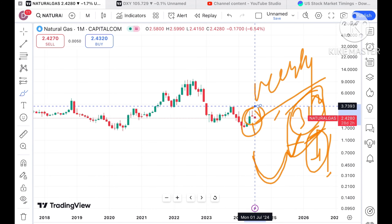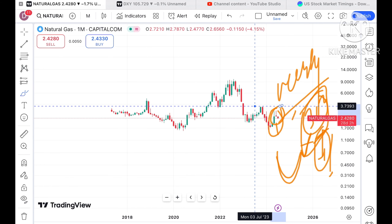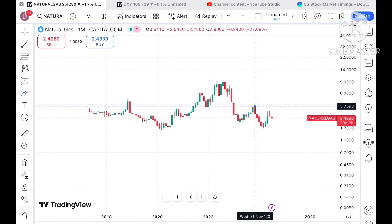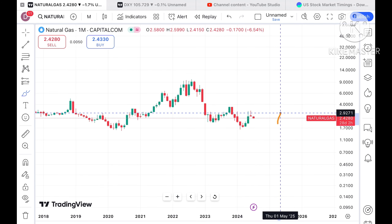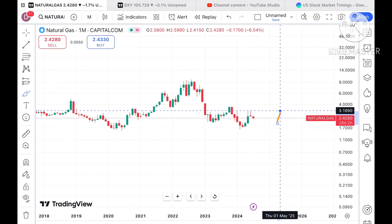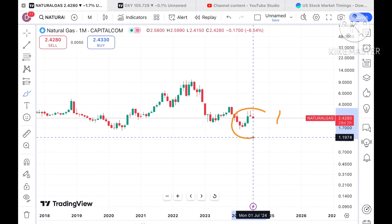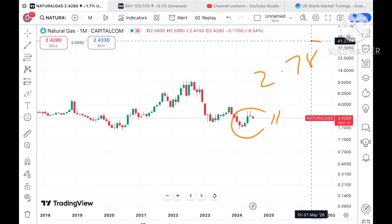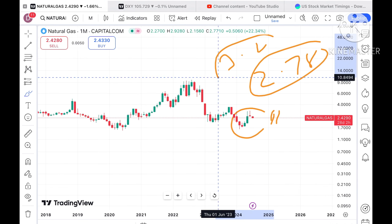As soon as the price hit that $3.2 level, it came down. Looking at this chart, there are two key things to note. The $3.2 level is a high from around six to seven months ago. So if the price starts going above a level of around $2.78, the probability is high that it will cross the $3.2 level.